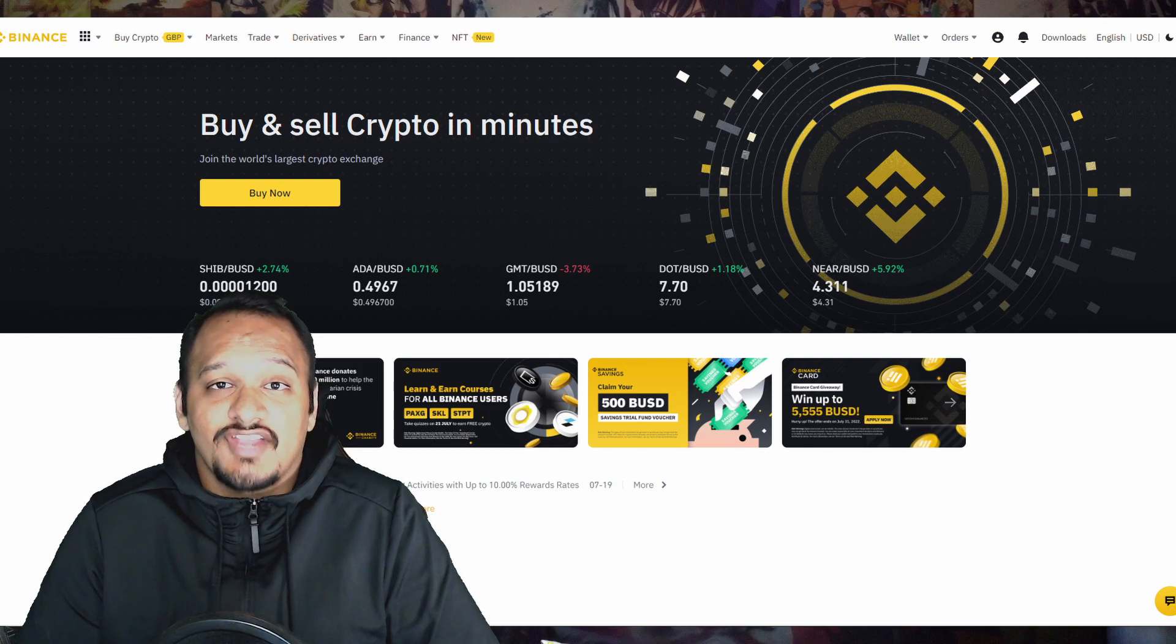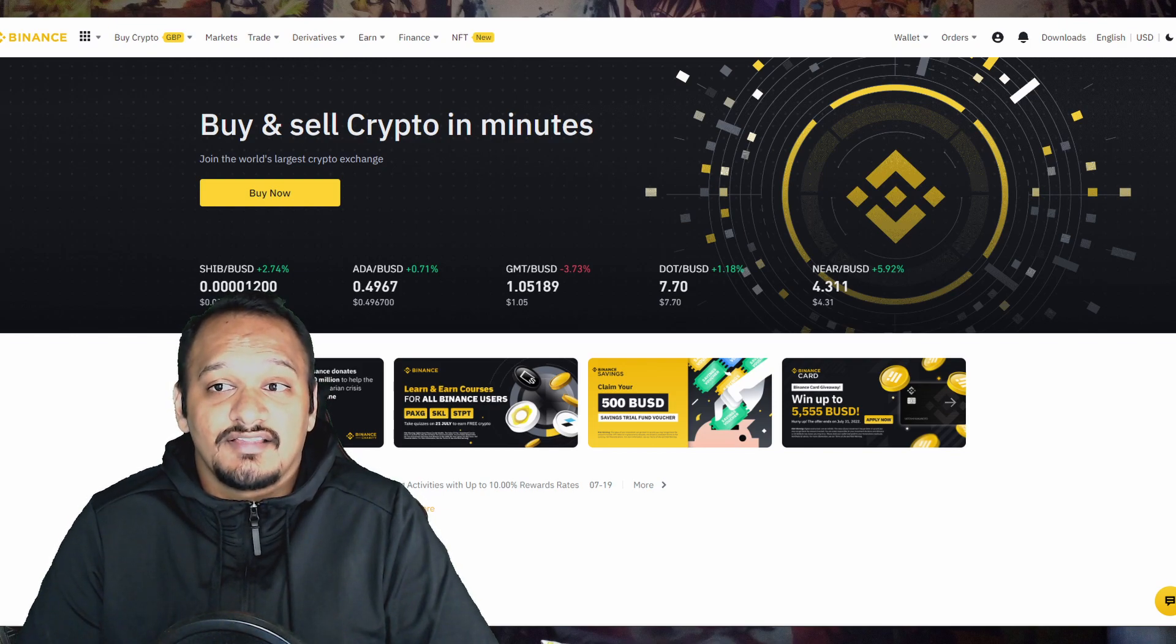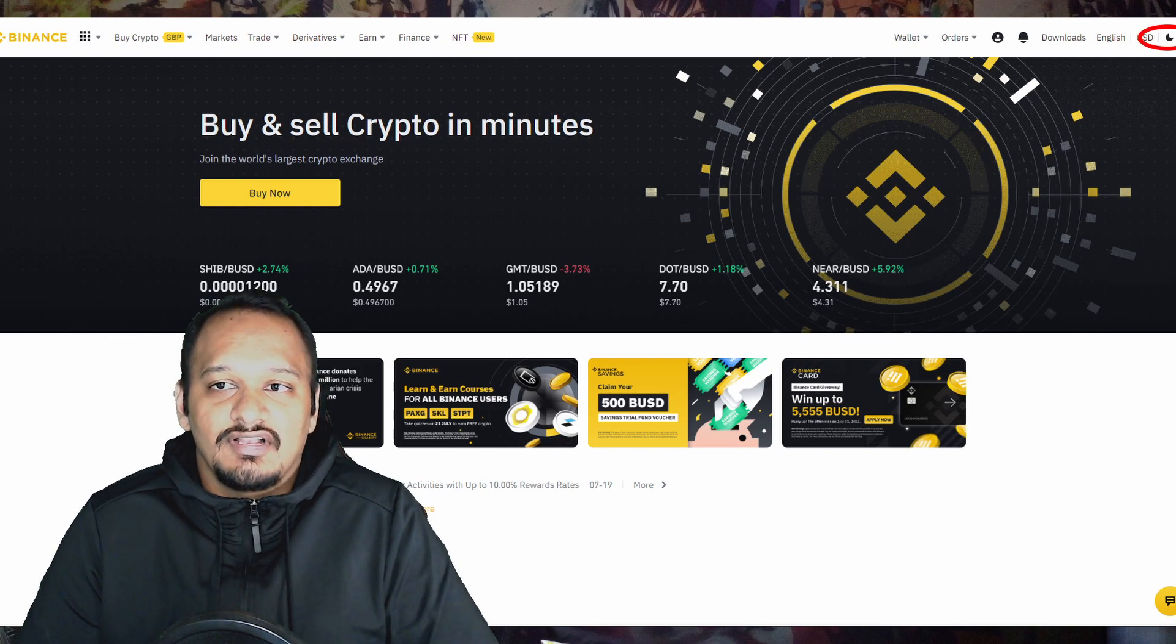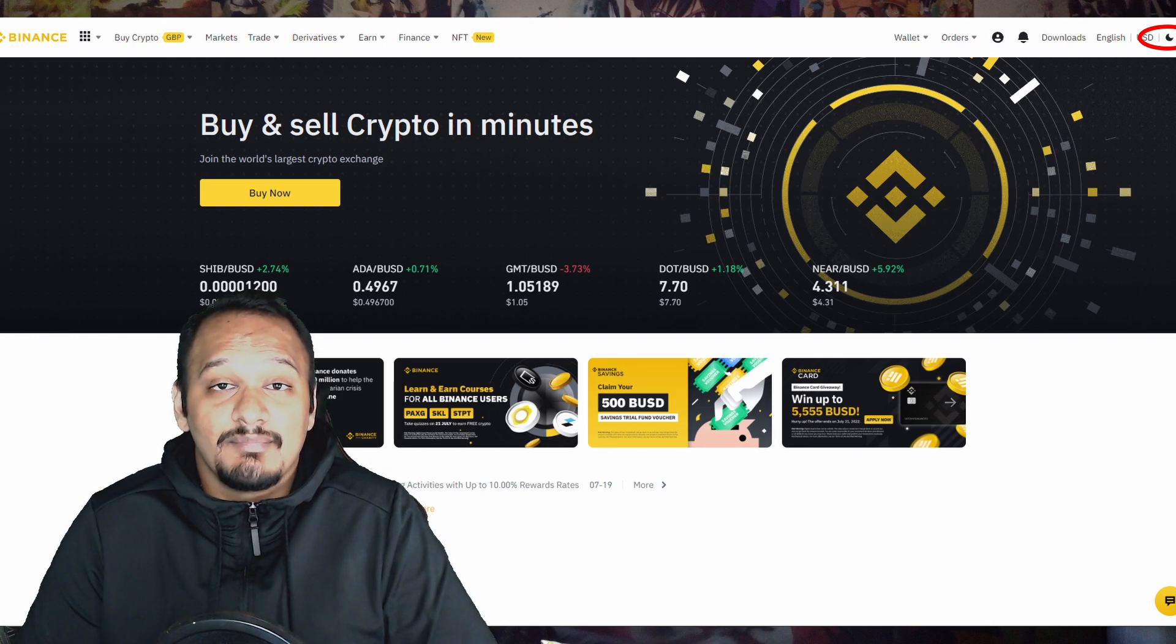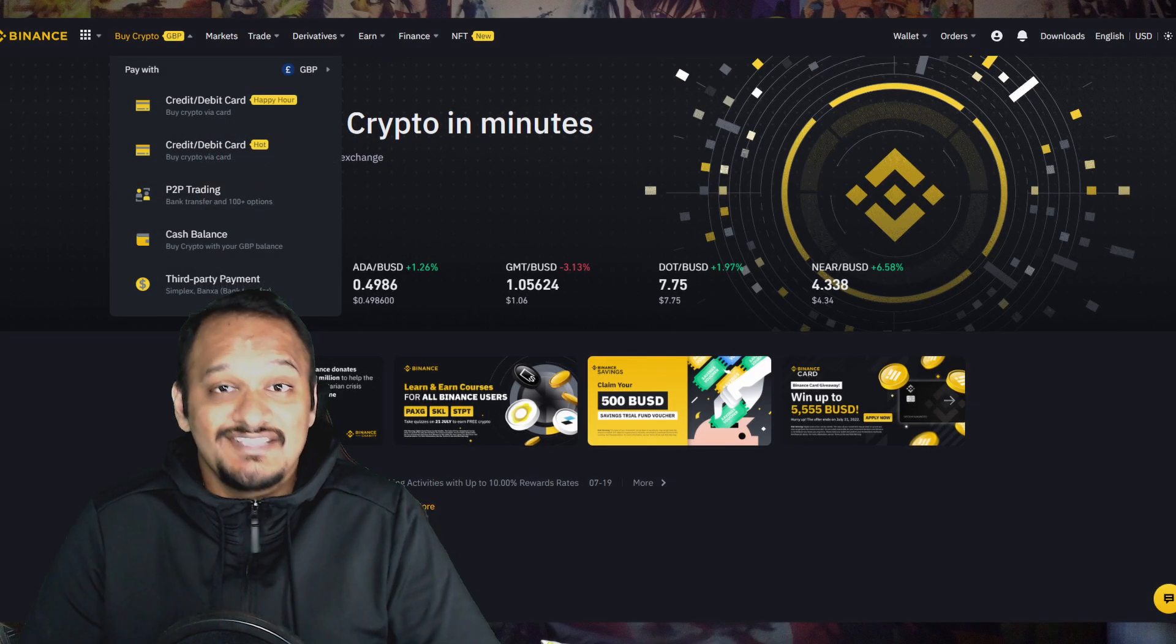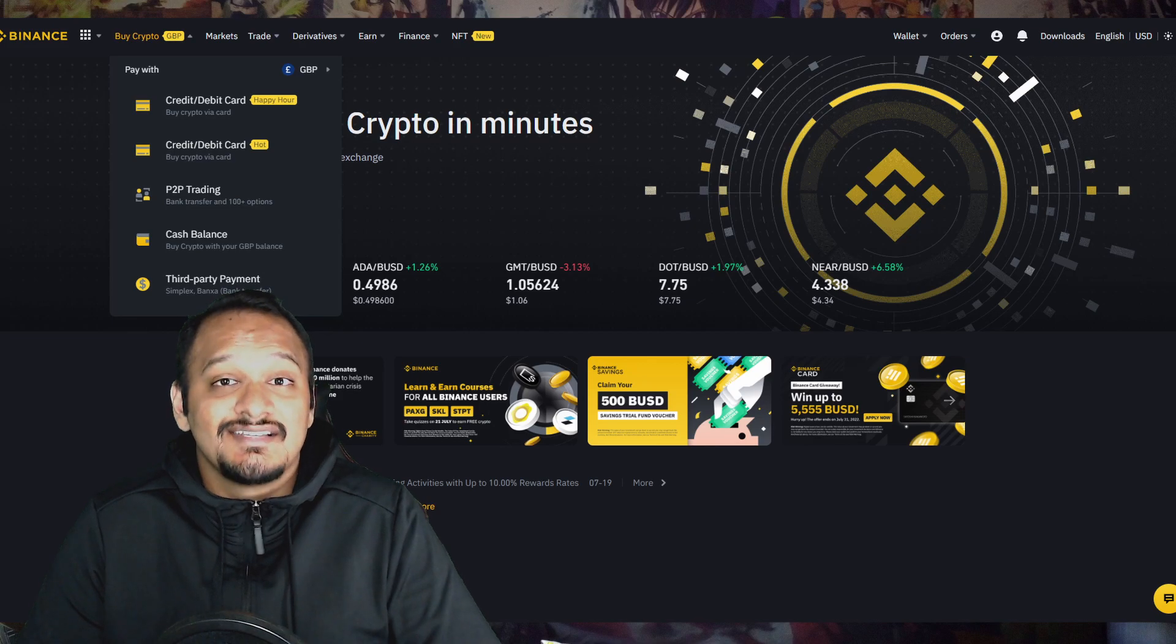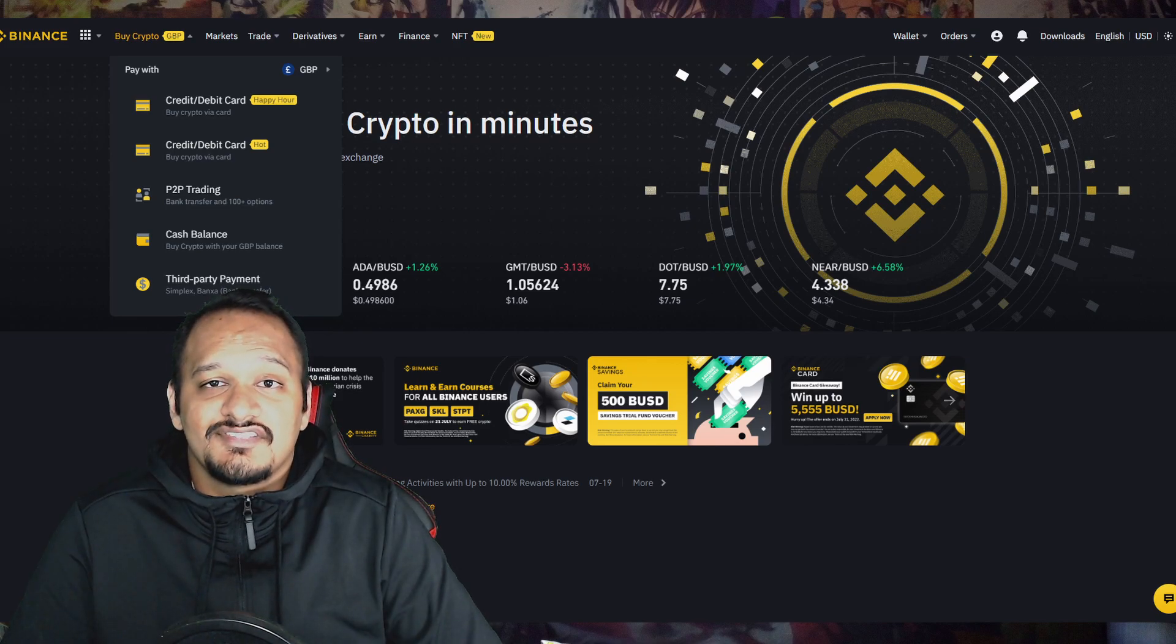Once you've created your account, you should be on the page that looks something like this. I'm just going to click on the moon symbol on the top right. That will change it from light mode to dark mode. Now that's a lot easier on my eyes. So now onto the first step.